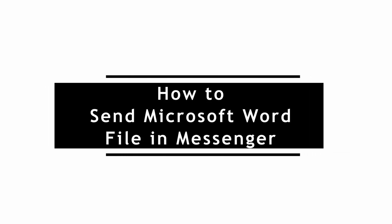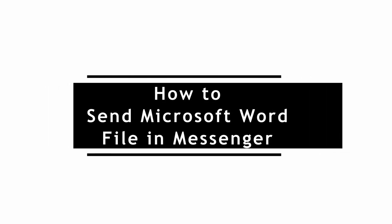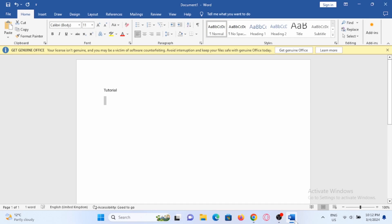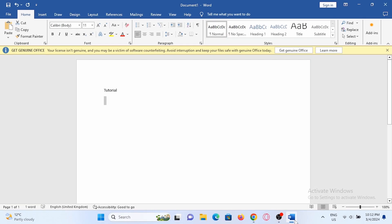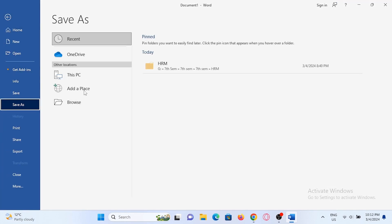How to send Microsoft Word file in Messenger. Open up any Microsoft Word file that you want to send in your Messenger. Then right here you have to tap on the File option, then go to Save As.